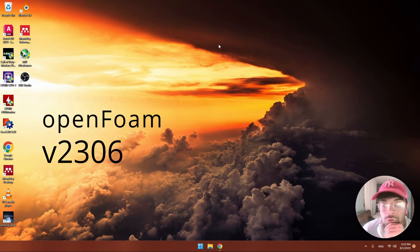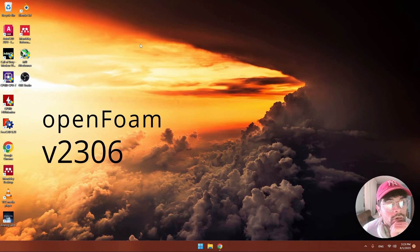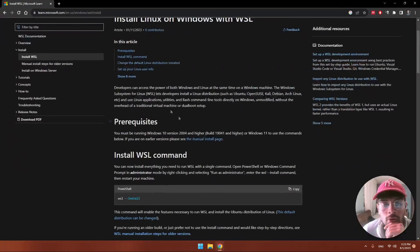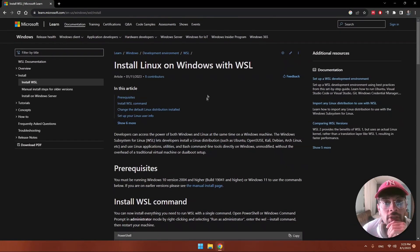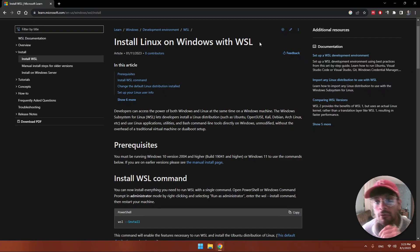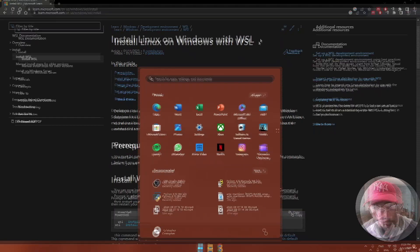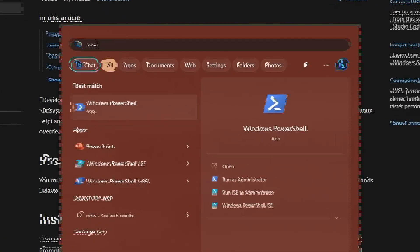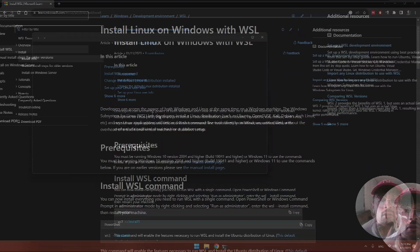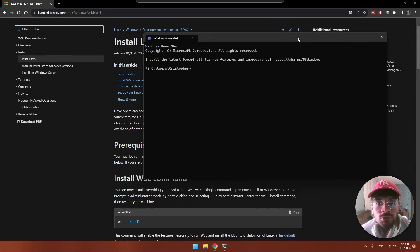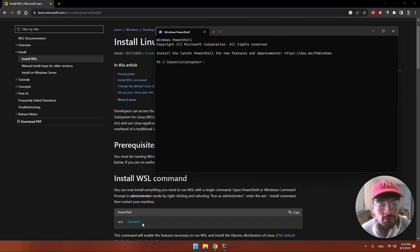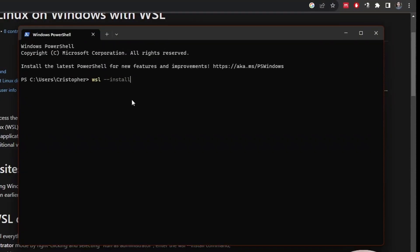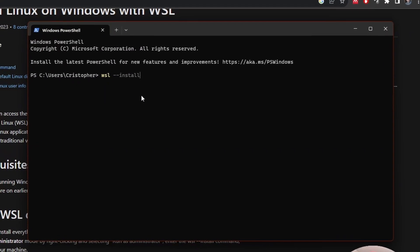I'm going to show you how to install OpenFOAM in a Windows 11 machine. First we need to install an application called WSL or Windows Subsystem for Linux. We go to PowerShell by searching for Windows PowerShell.